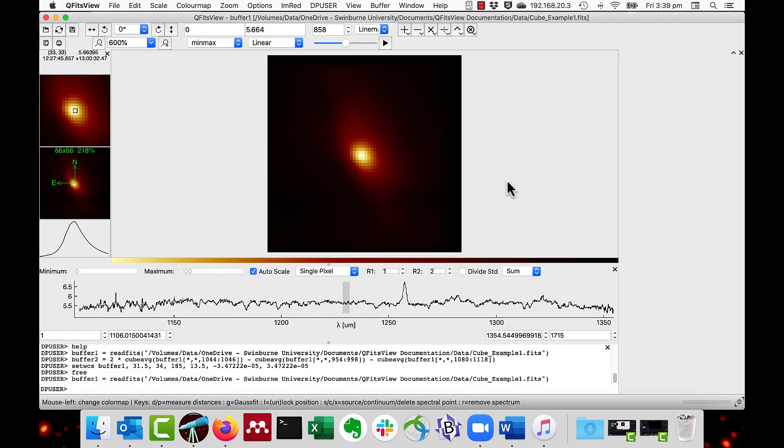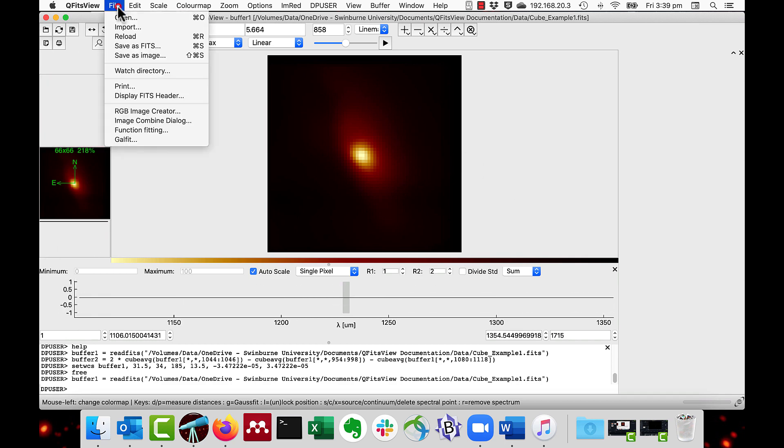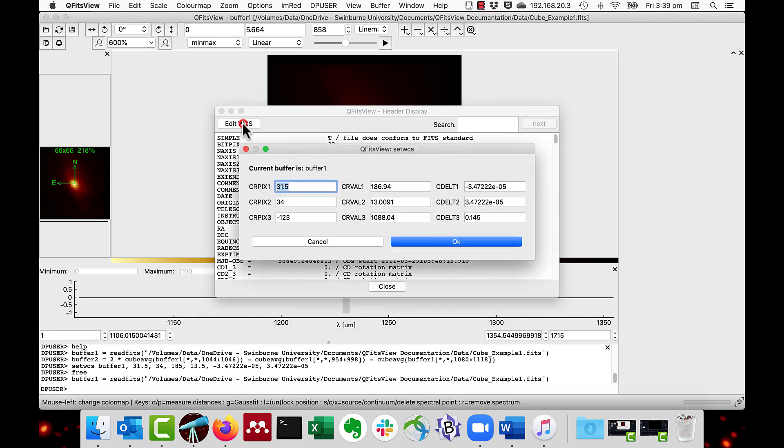The world coordinate system, WCS, can be edited through the Edit WCS button. You can set the starting pixel and value and the step between pixels for the axes. These are called CRPIX, CRVAL, and CDELT plus the axis number.